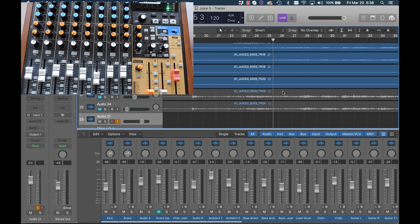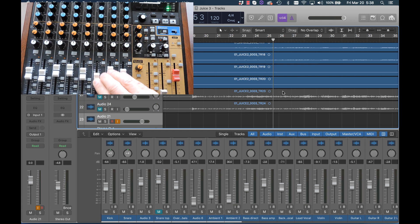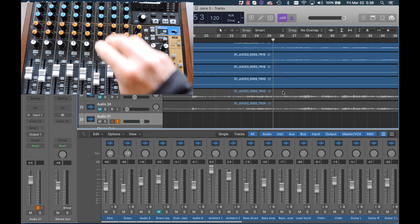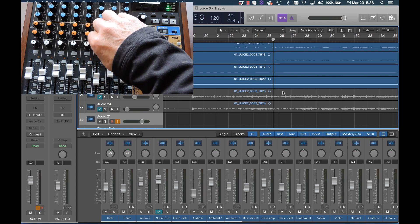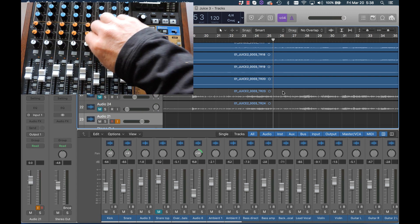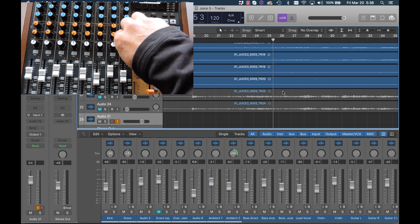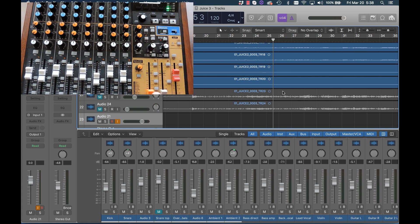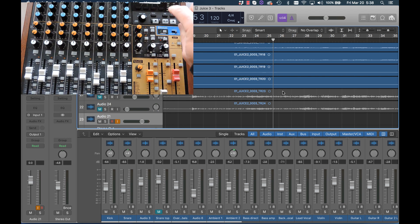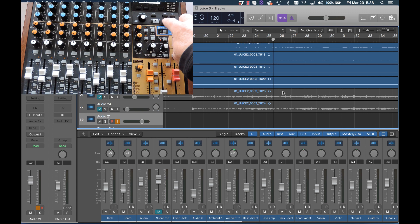Now that we have that set up, you can see that the faders are live, the pan pots work, the master volume works fine, the transport control, let's hit play.